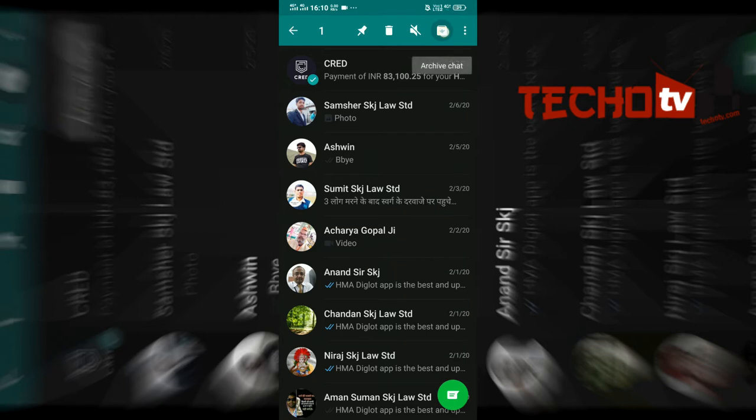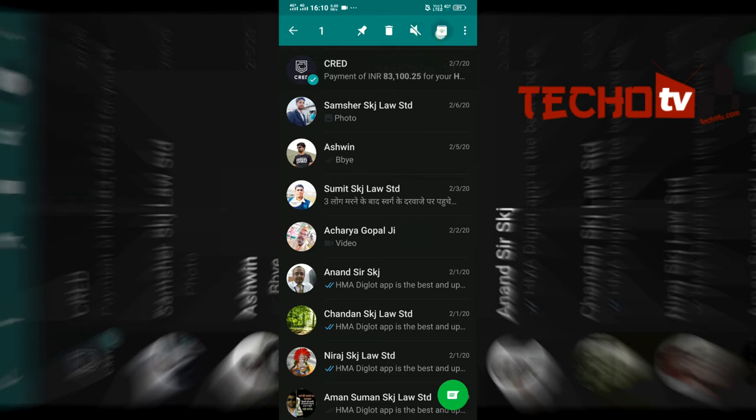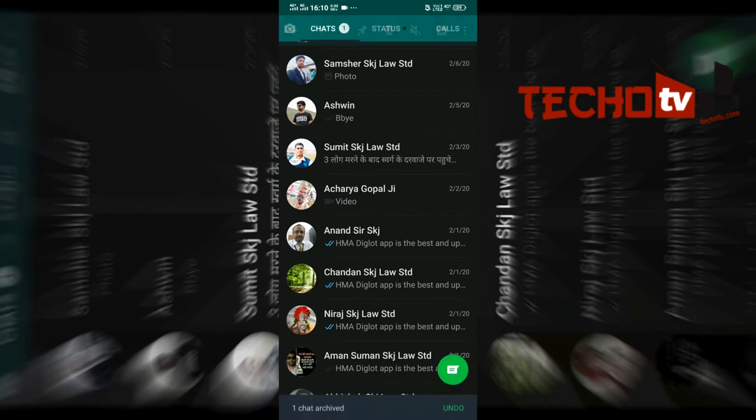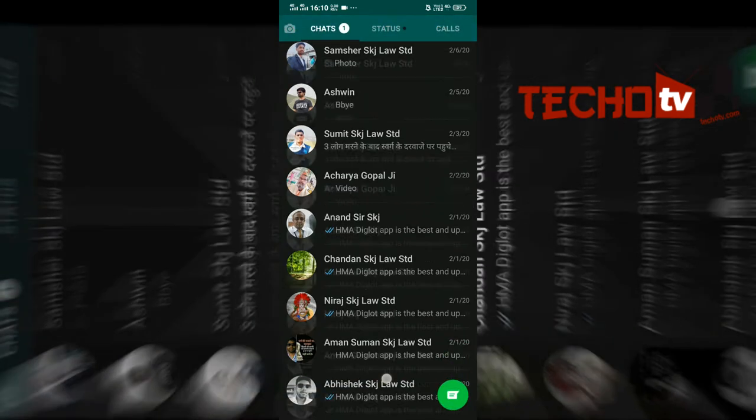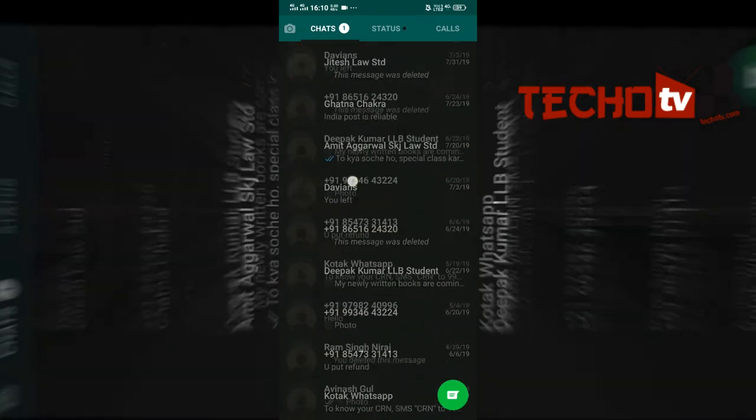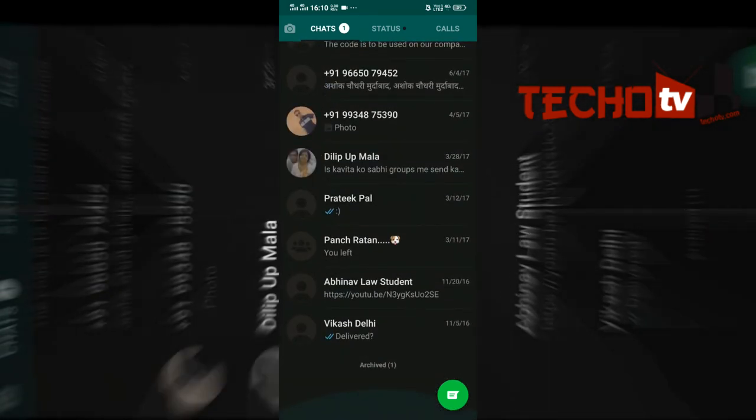It is very simple to archive any chat in WhatsApp. Just long press your private chat and then select the archive option, the archive button that is present there at the top right. To find all your archived chats, just scroll down to the bottom in the list of conversations in WhatsApp.